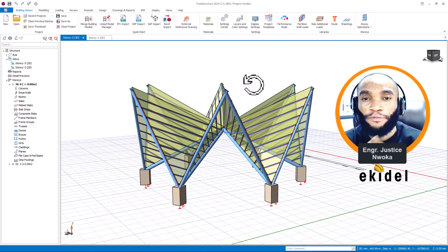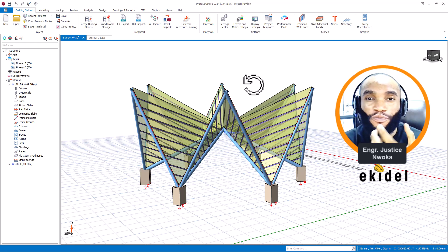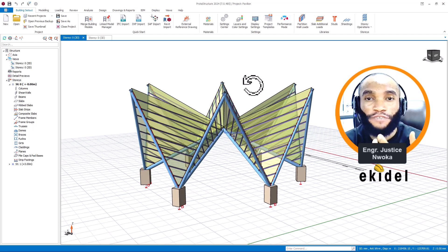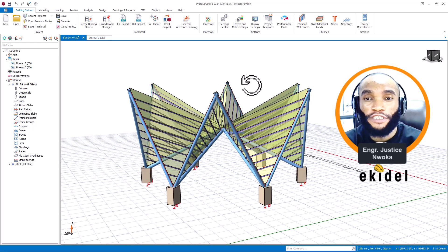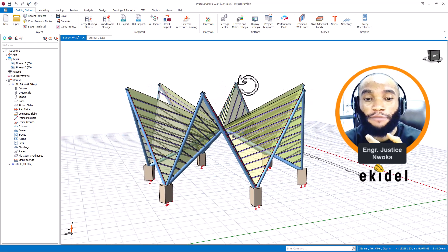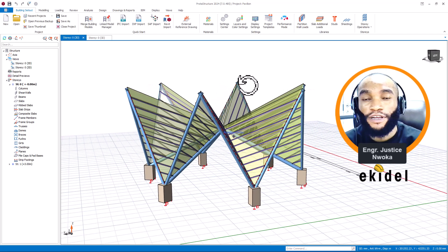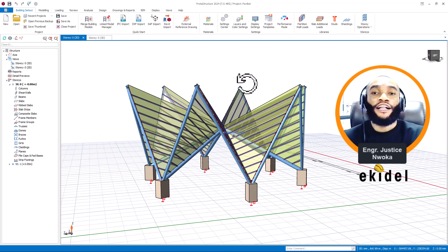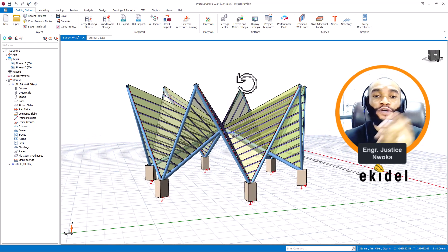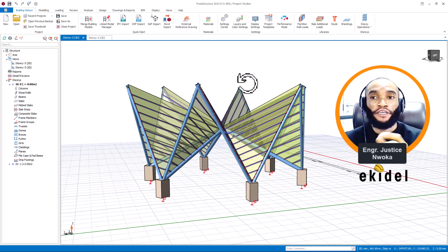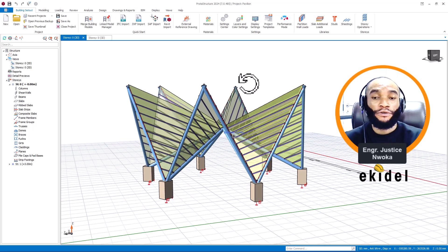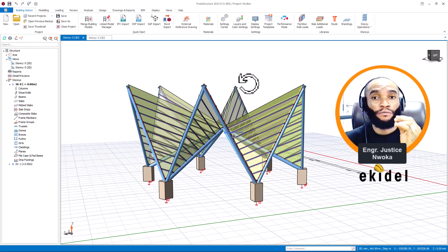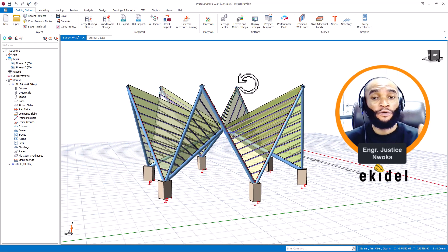Hello, welcome to Ekidel. We are a trim Flutter Civil and Structural Engineering firm. My name is Justice Mwaka and I am your instructor. Today I'll be showing you a pavilion design that was done on the software Prota Structure 24.